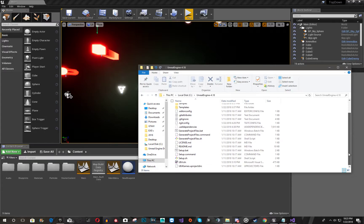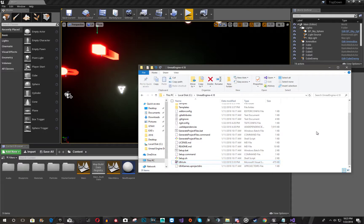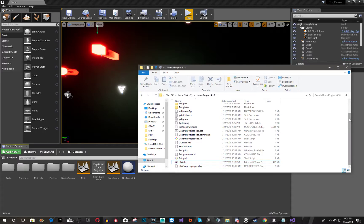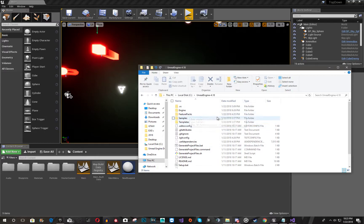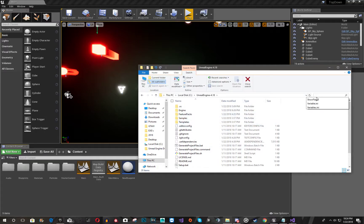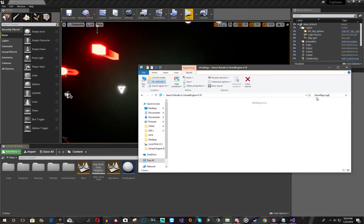Now, first thing you're going to do is, before you open this up, you can actually go and find your, the file that we need because you have the source code of the game engine. And now you're going to want to type in ShowFlags.cpp. Let it load up and it should pop up in a second.